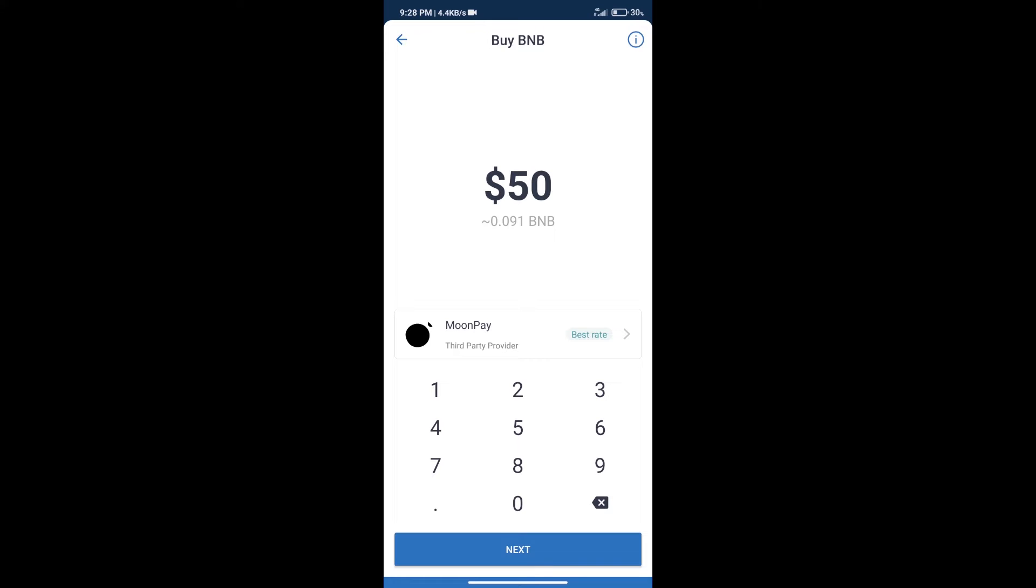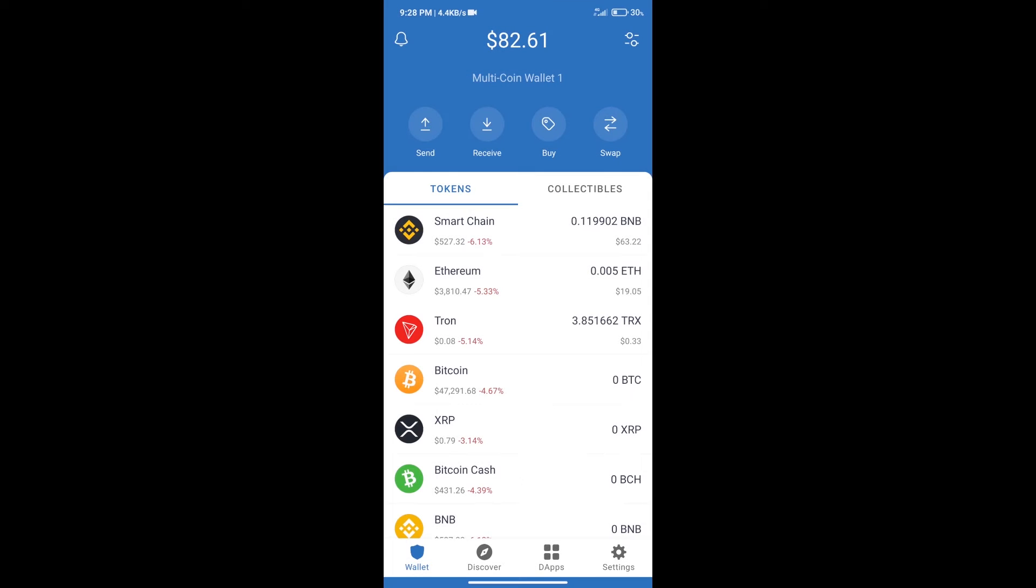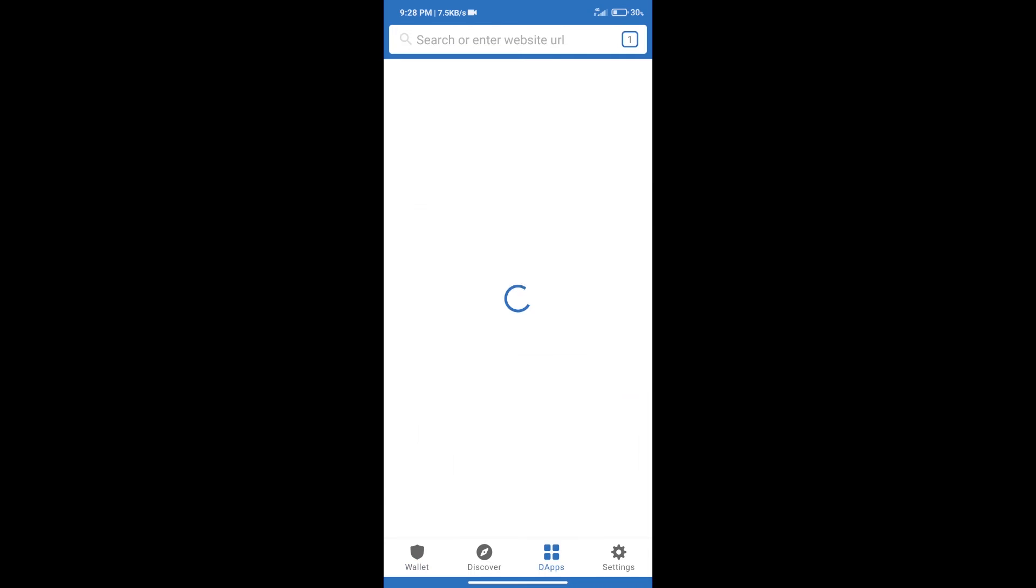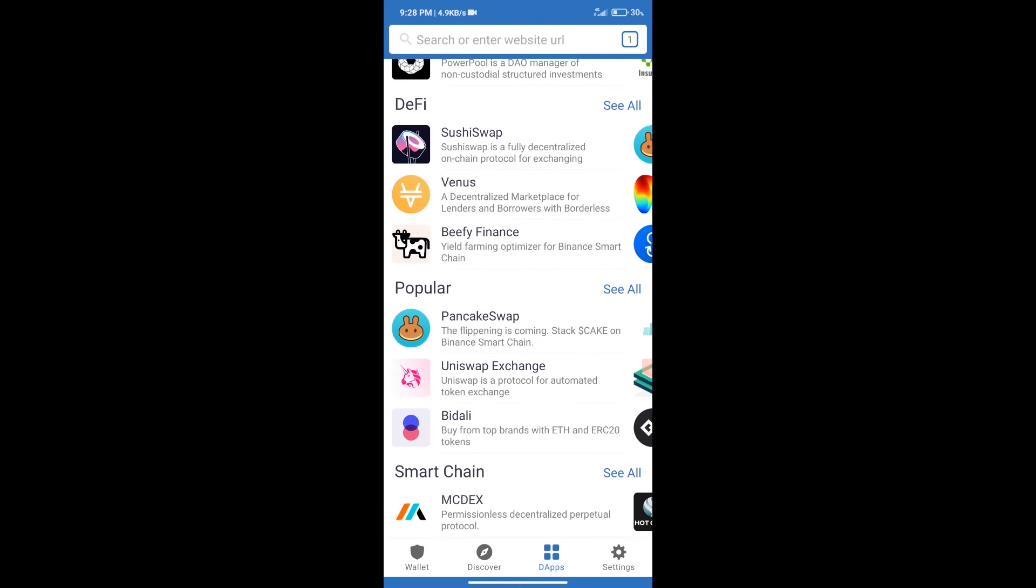After purchasing BNB Smart Chain, we will click on DApps and open PancakeSwap Exchange.